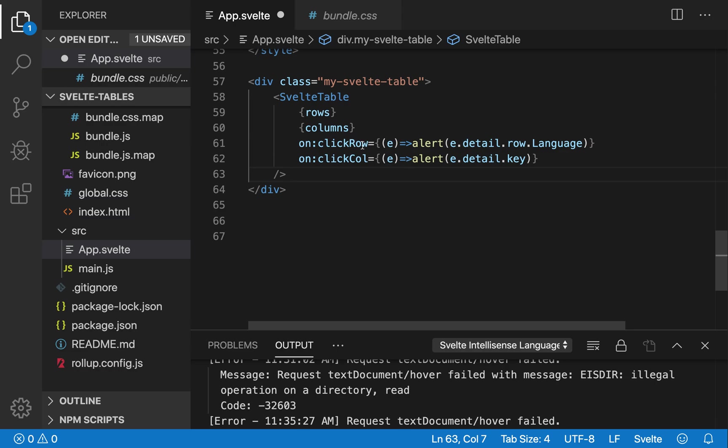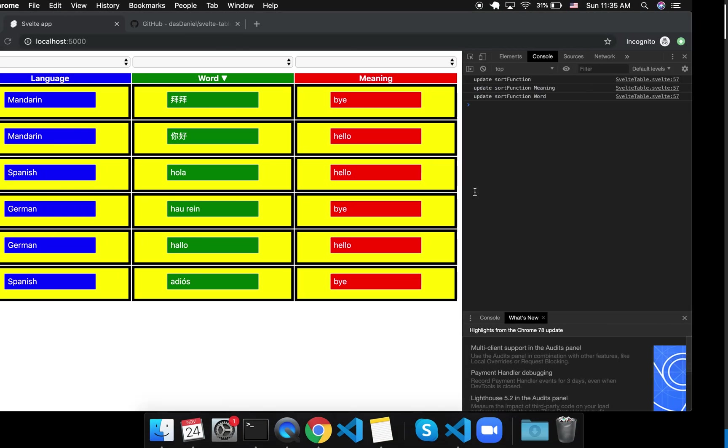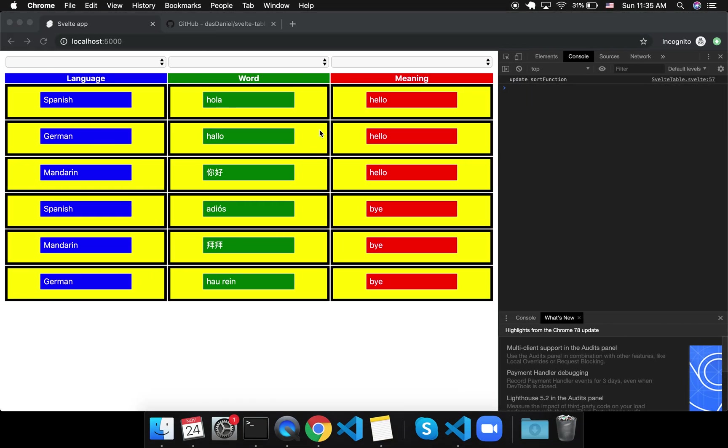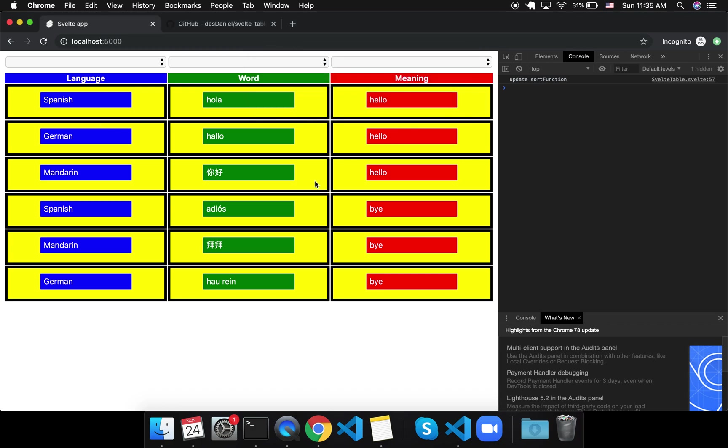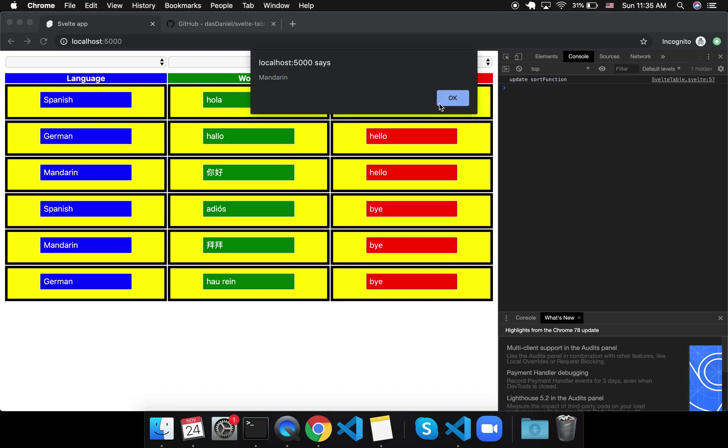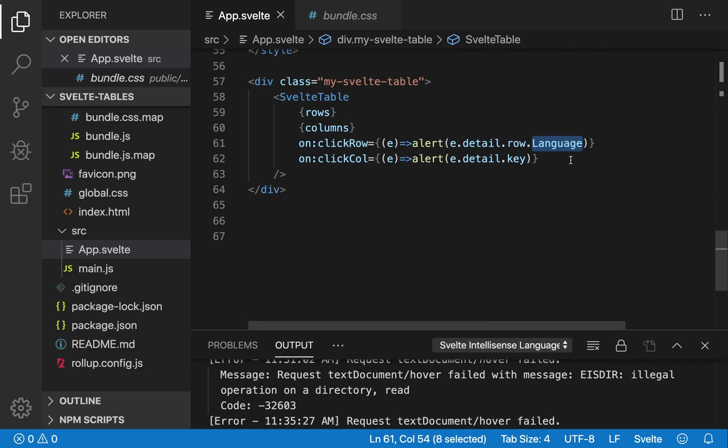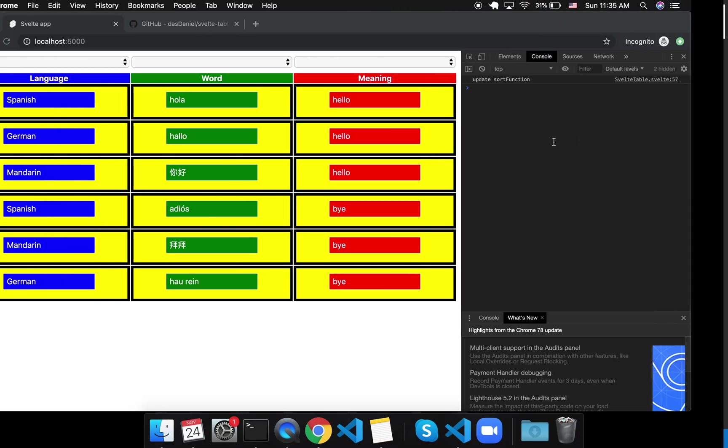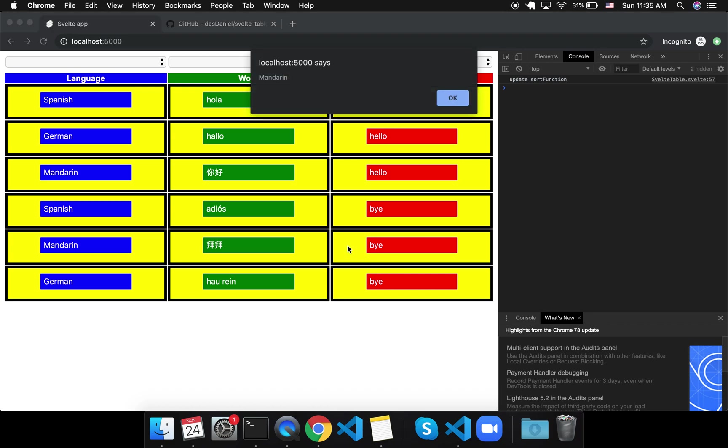There we go. So when I click on a row, this will alert. So e.detail is for any event dispatched. And what it passes is the row. And then if I want to get the language, I do that. So I click it, it says German. But it can do whatever you want. Any JavaScript you can put in here, Mandarin. And you can get any key. So whenever I click on a row, like this one, it could say, if I did .meaning, this would say buy. But right now it's .language, so it says Mandarin.